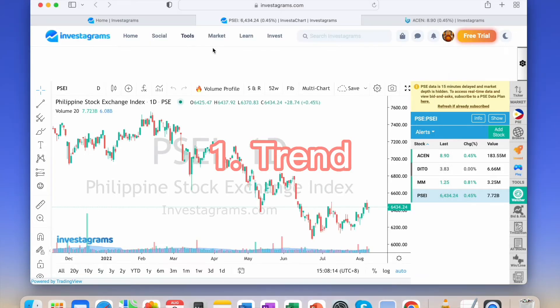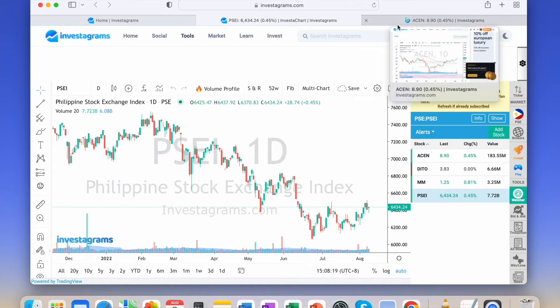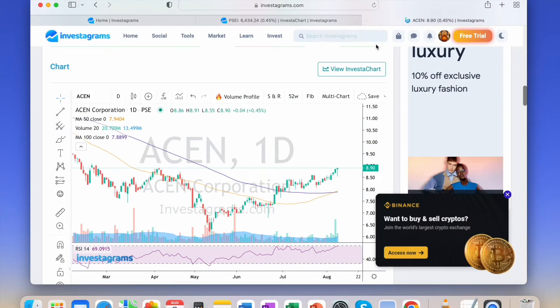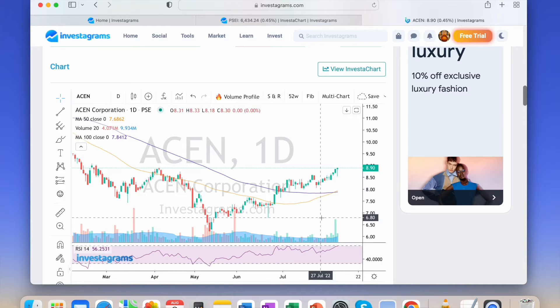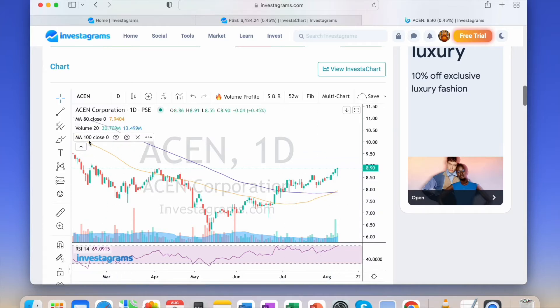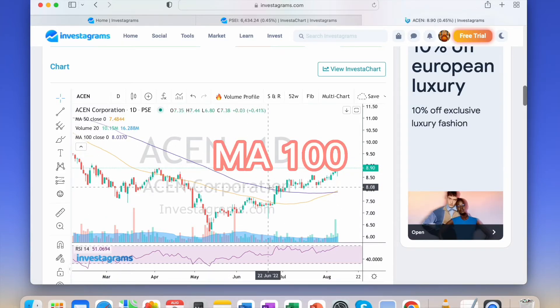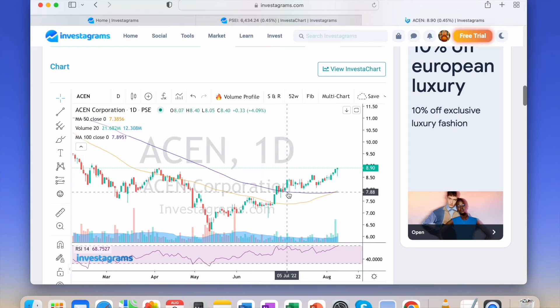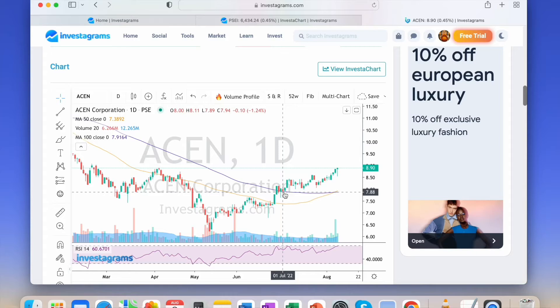Still, whatever technique we use, the trend is your friend. What I use for determining uptrend is the MA 100. I don't invest in stocks below the MA 100. As long as it's above MA 100, it's okay for me.